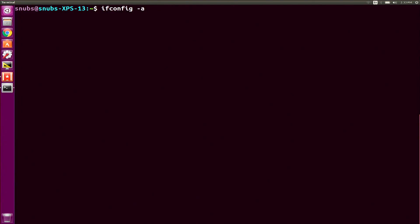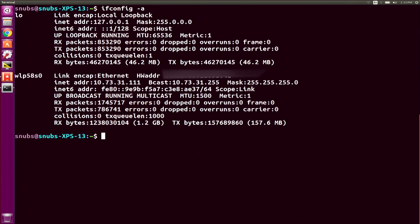First off, I wanted to review again ifconfig -a. I'm going to go over to my computer, run ifconfig -a, and check to make sure that my network is in working order. Luckily, everything looks good.